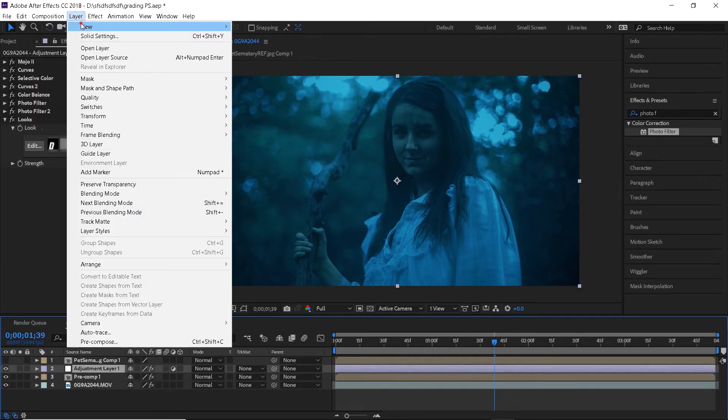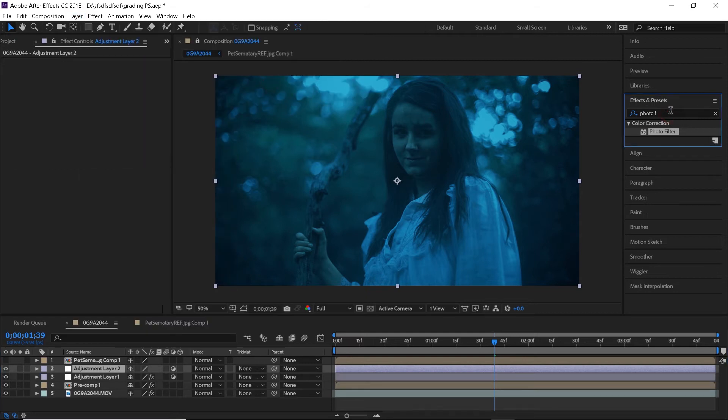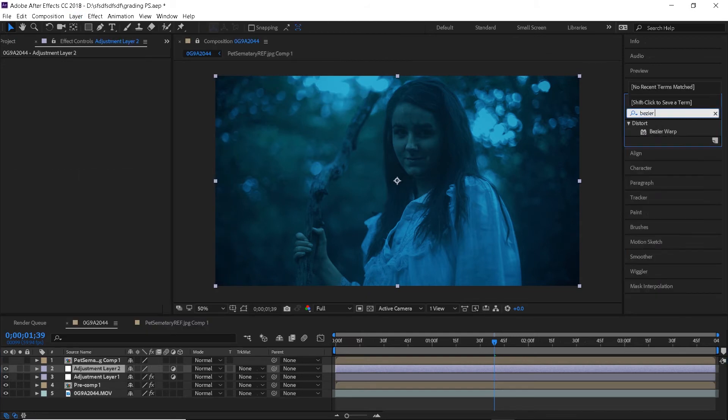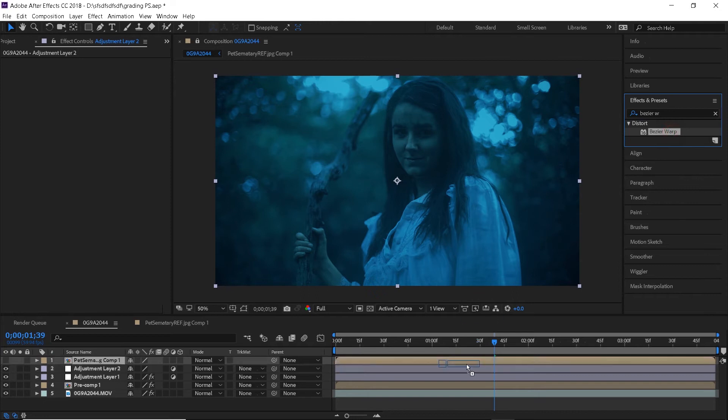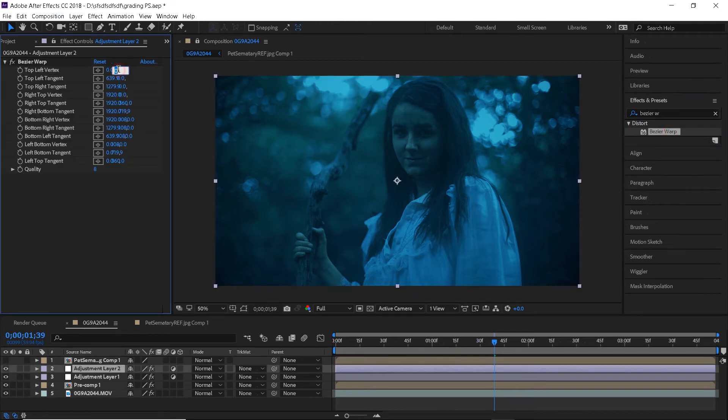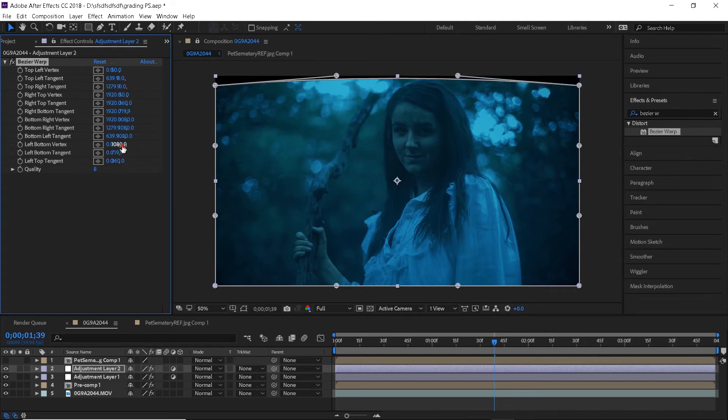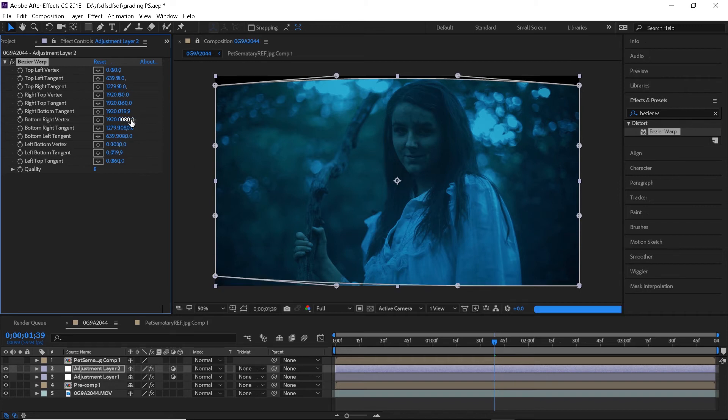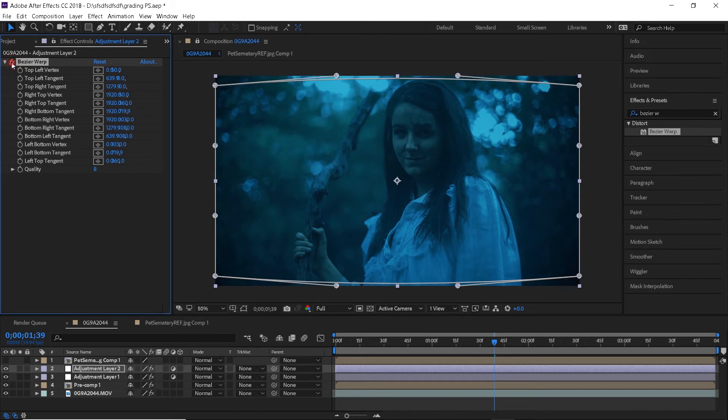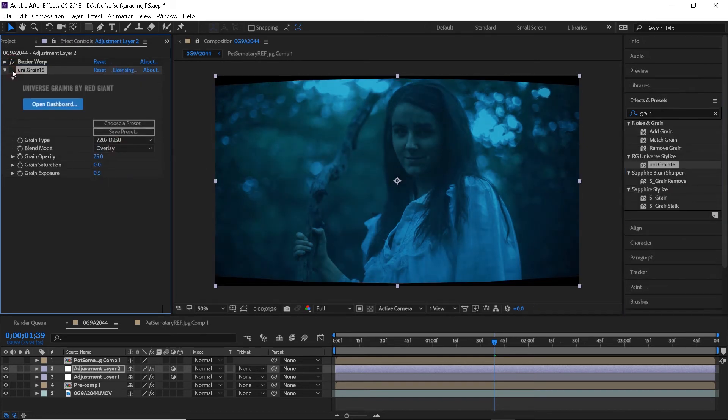Then I will create a new adjustment layer and apply the Bezier warp effect. You don't need to do this but I just like to distort the image a little bit when adding the aspect ratio bars. I will change the left top vertex and right top vertex to 50 and left bottom vertex and right bottom vertex to 1030. I will also add some grain and aspect ratio bars. And there you go, the first look is all complete.